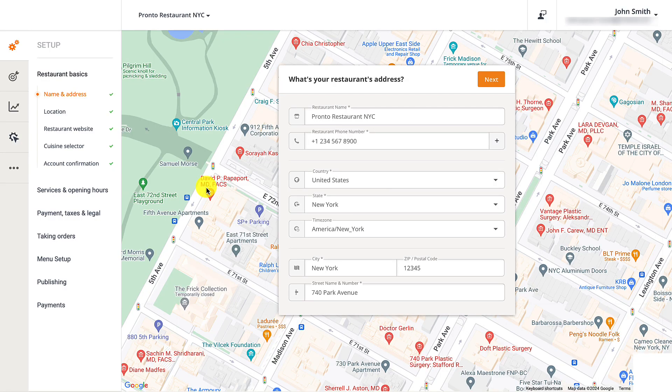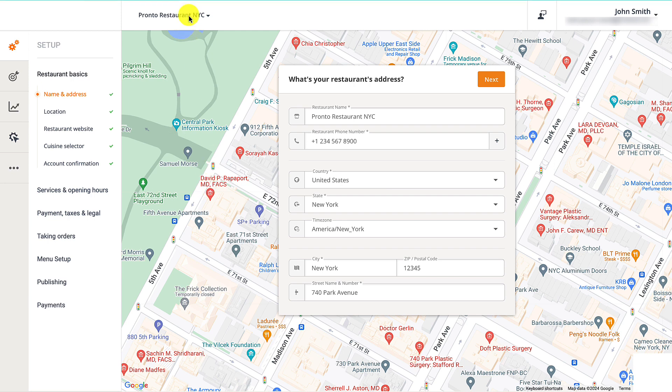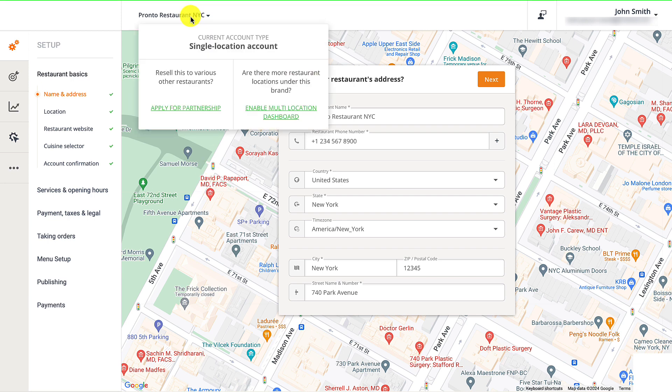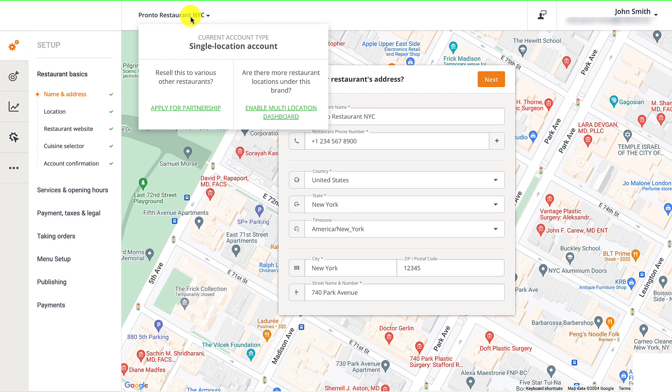To set up a multi-location restaurant, restaurant owners need to have a single location account created. Once this is done, they should begin by scrolling to the top of their restaurant admin dashboard and click on their restaurant's name. Restaurant owners should select the Enable Multi-location Dashboard option.